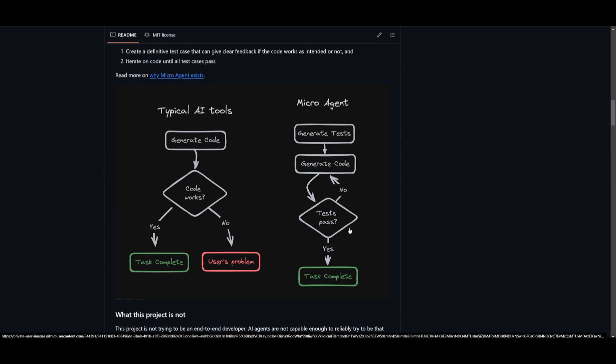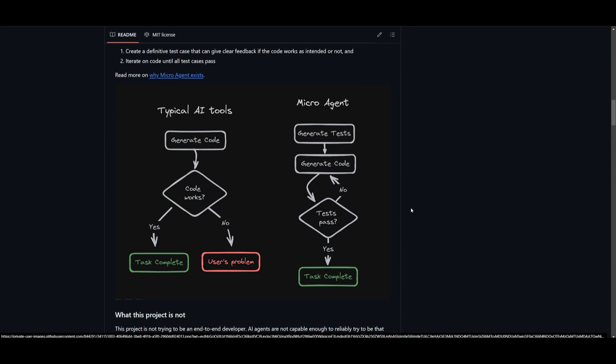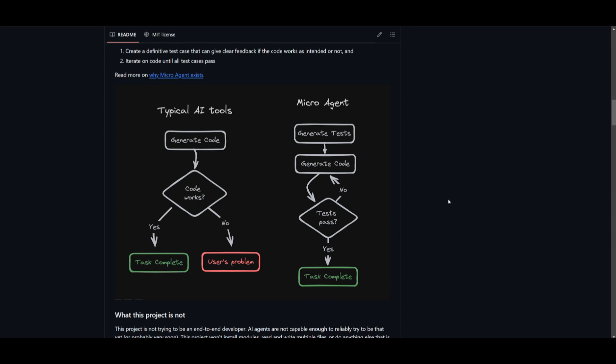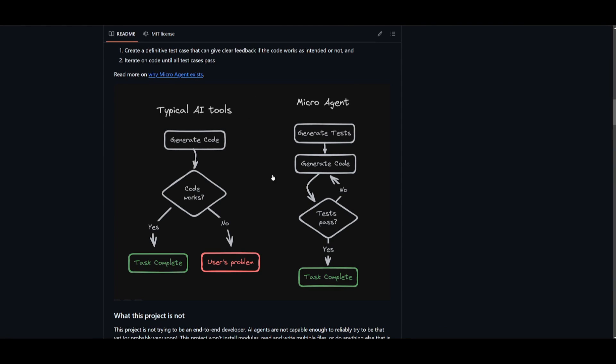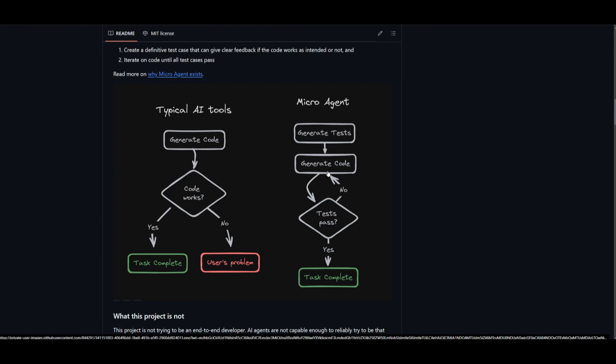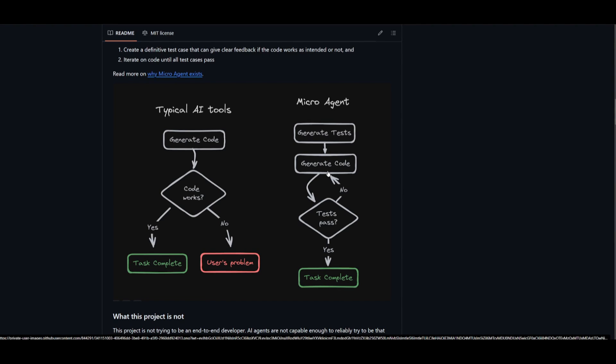This leads to a frustrating cycle of testing the code, finding issues, asking the AI to fix it, and then repeating this whole cycle. Now the time spent debugging can negate the time saved by utilizing the AI tools, which is why microagent was something that was developed.